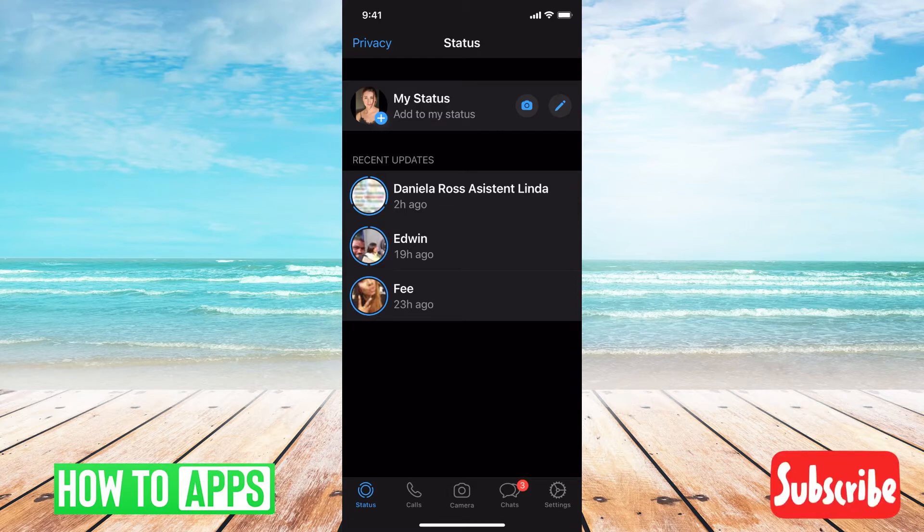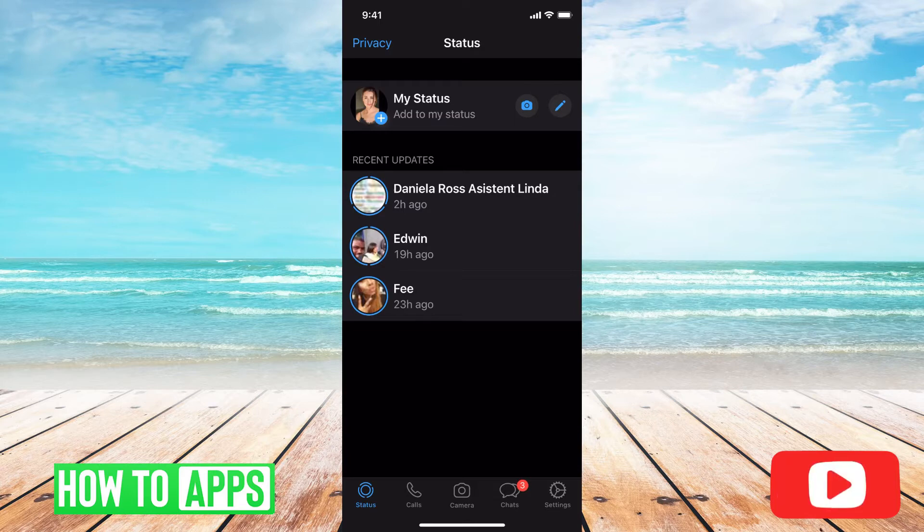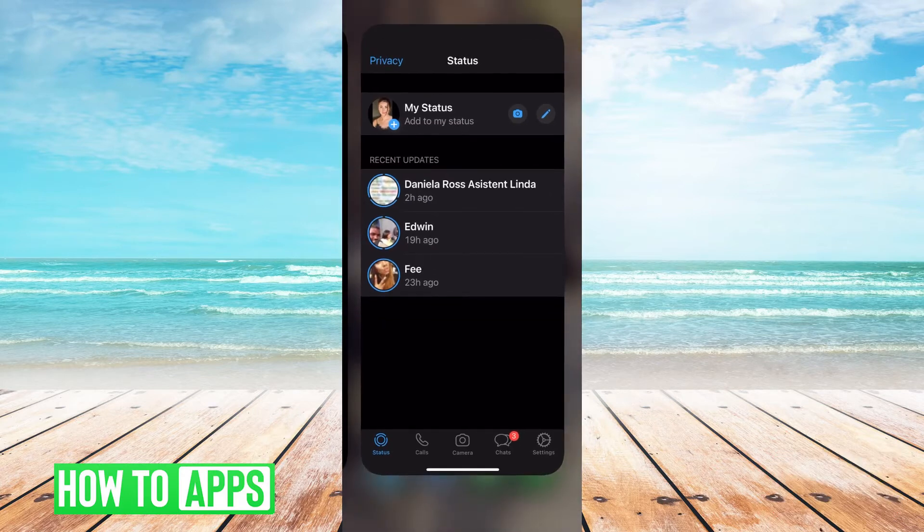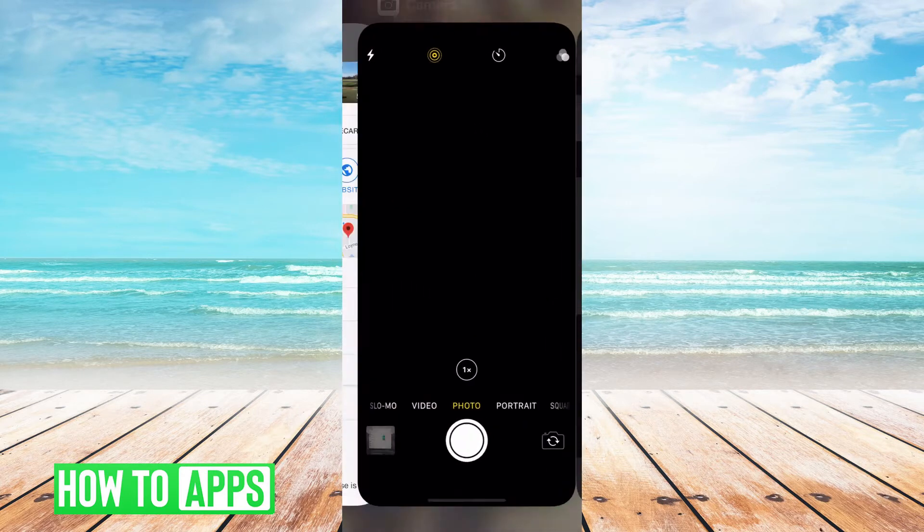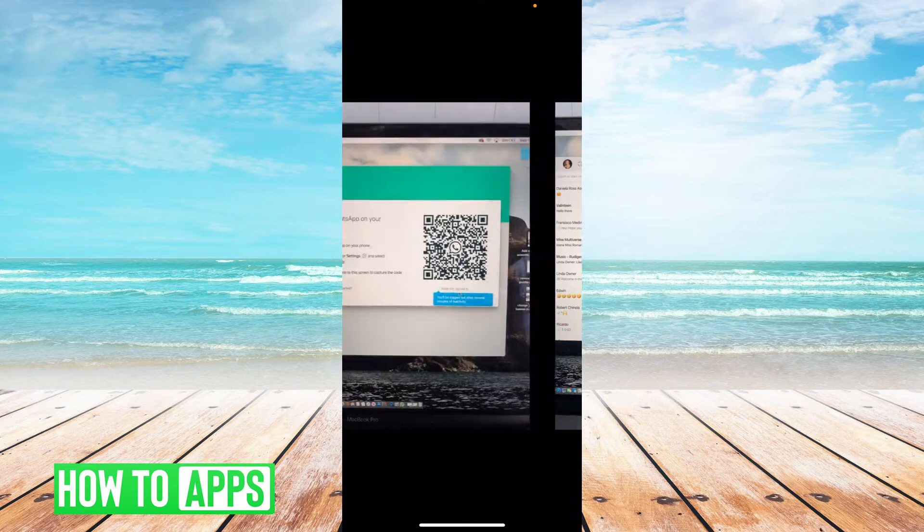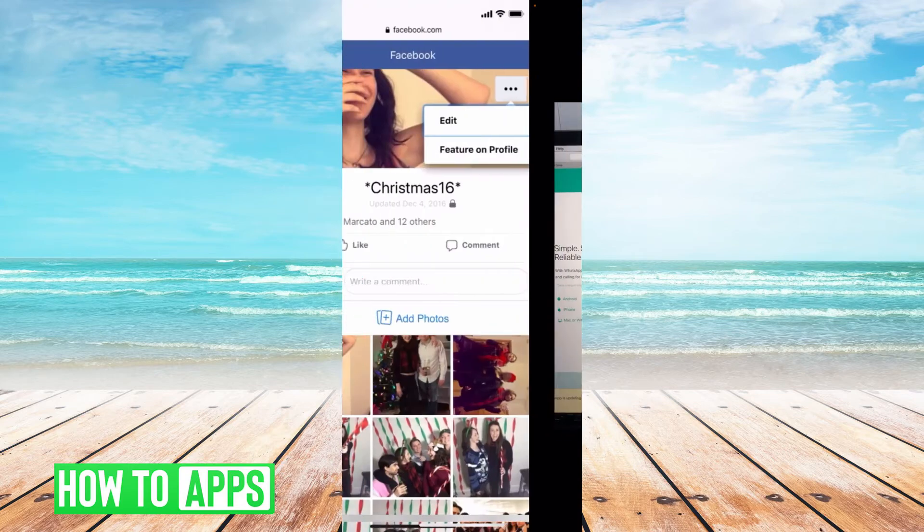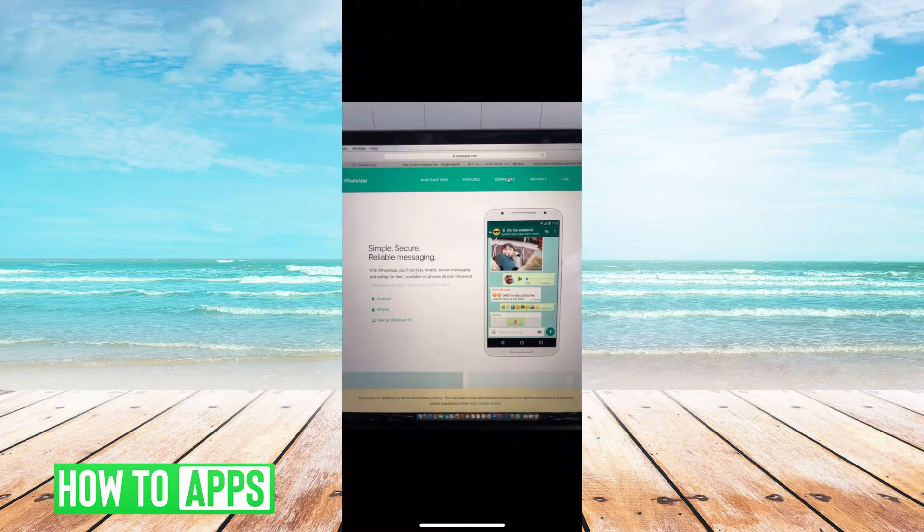So the first thing you need to do is actually go to whatsapp.com. I did that on my laptop and took some photos to walk you through it.